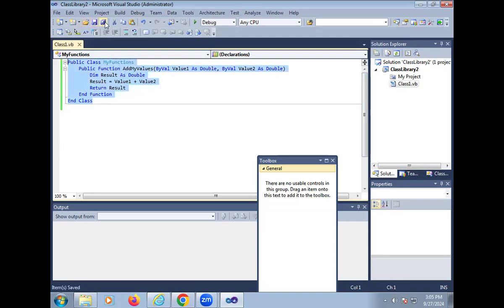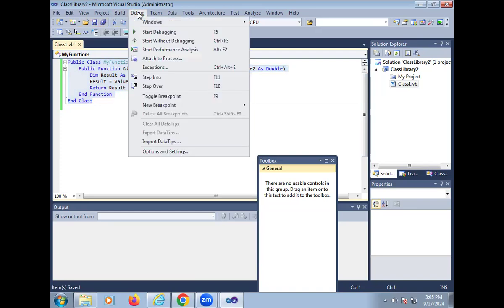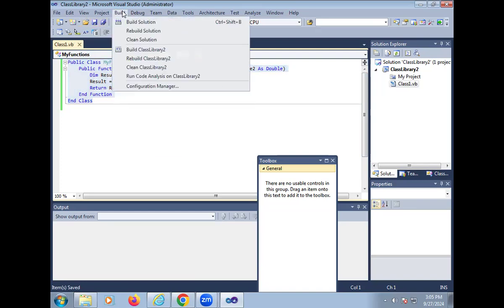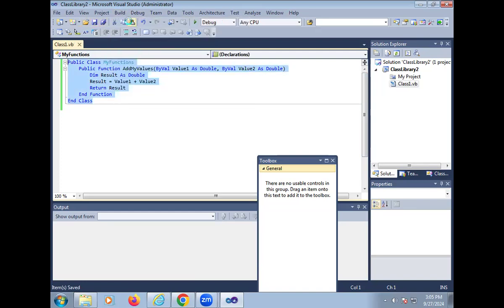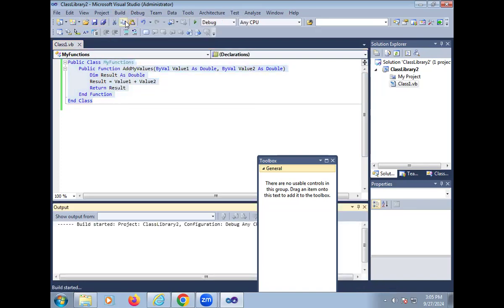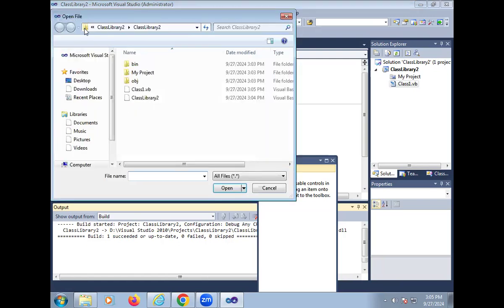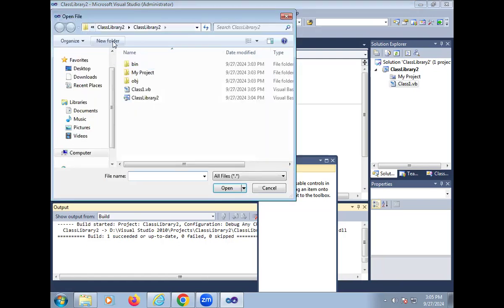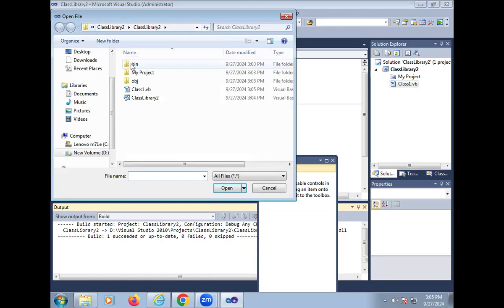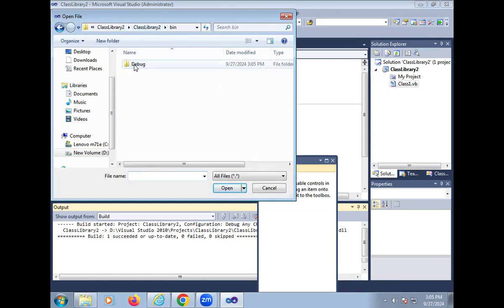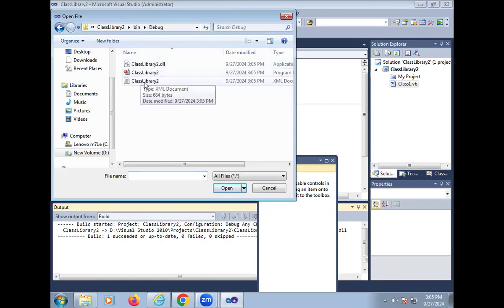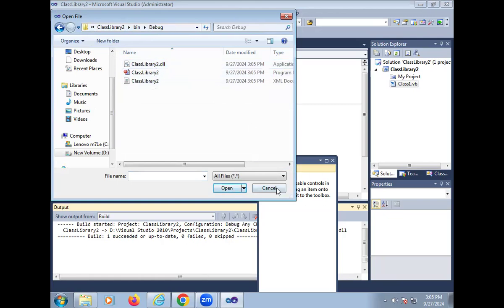So simply save it, save all and build. After they build the function, check whether the DLL file is created or not. So go to class library 2, bin folder, debug. Here DLL file is created. That means we successfully created our DLL file.